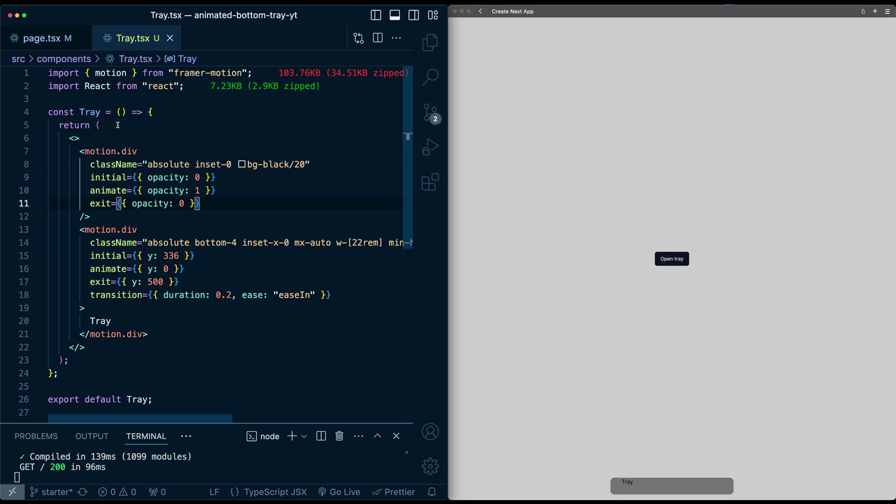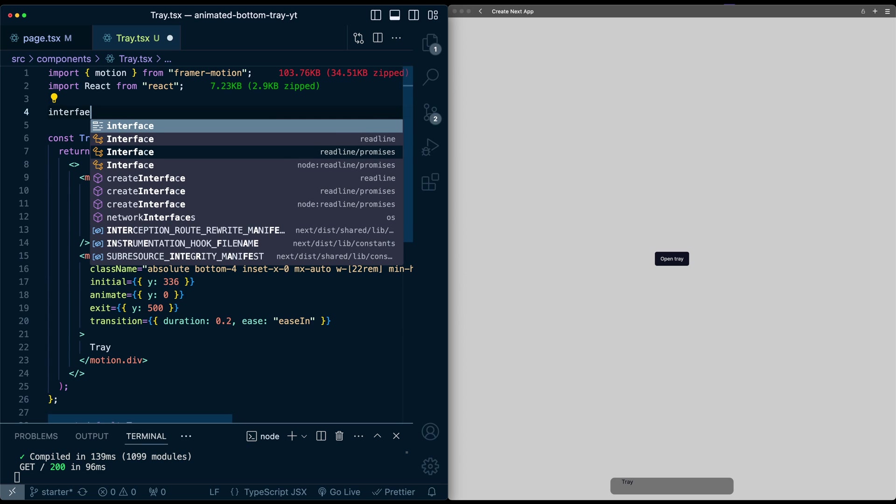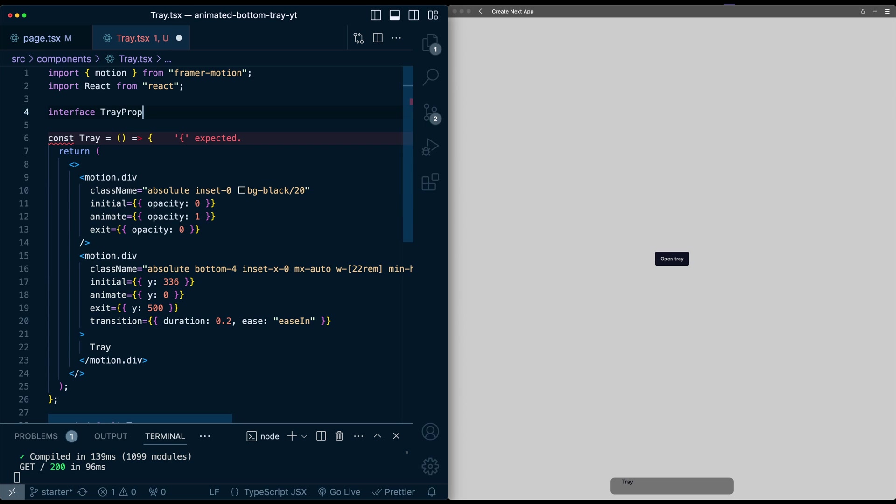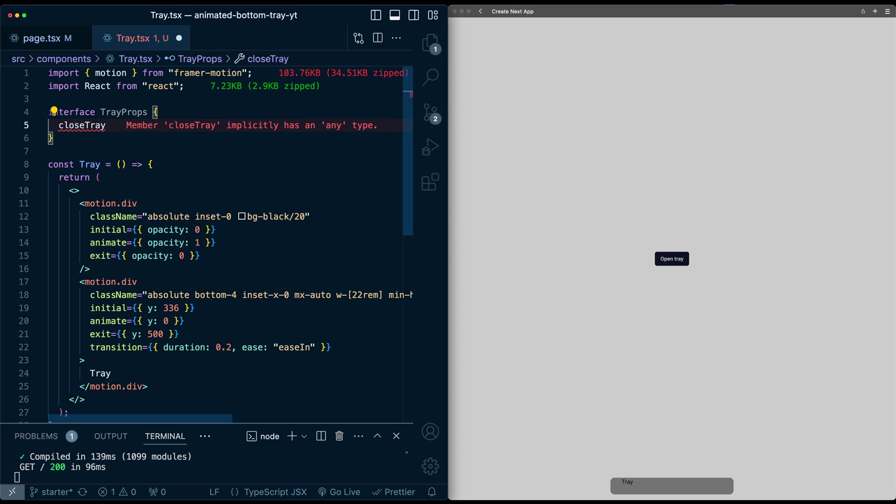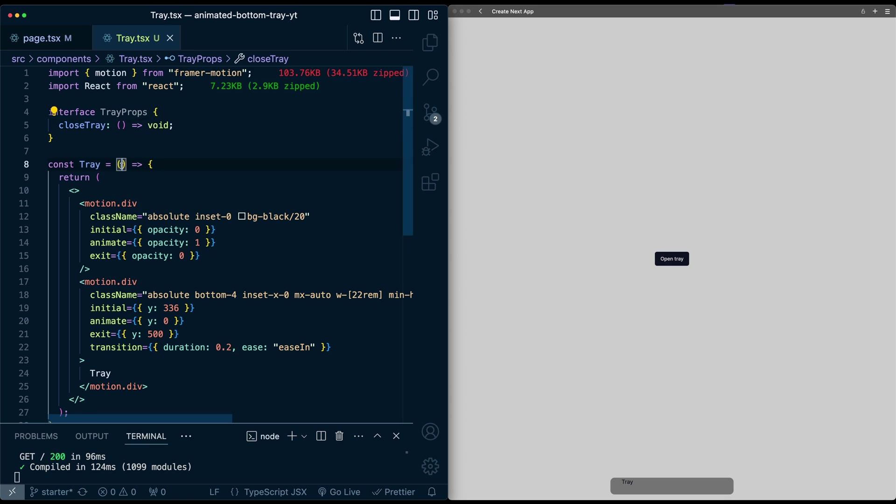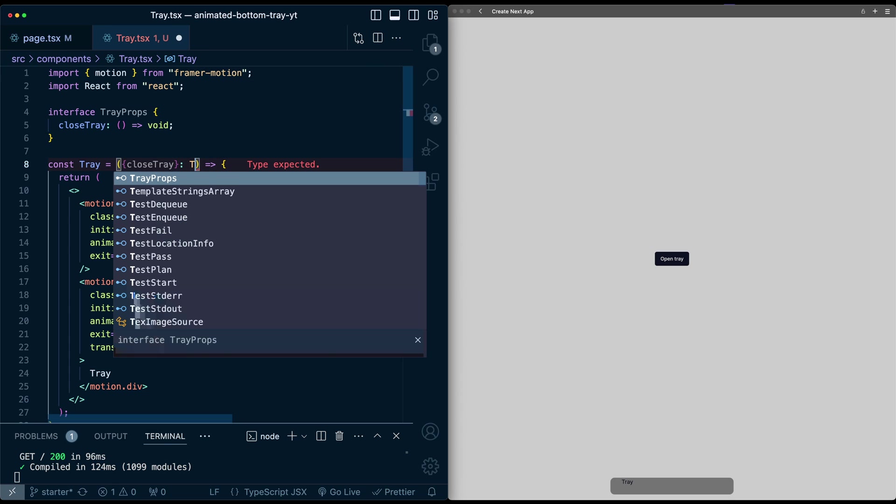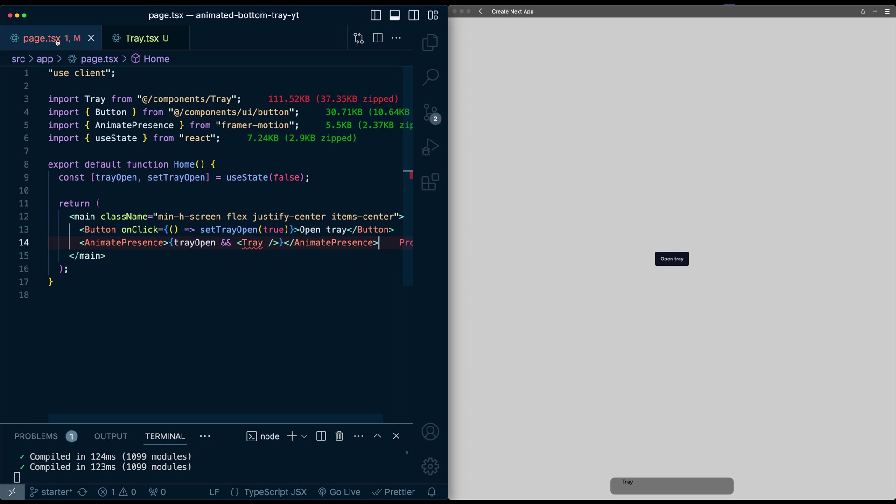So in this tray component, let's set up the property definitions. We'll set up an interface, tray props, and it will just take a function, close tray, which won't return anything. And then for this component, we'll just add this in the constructor, a close tray property, and this props, we have type tray props. And now we just need to pass that in to the tray component.